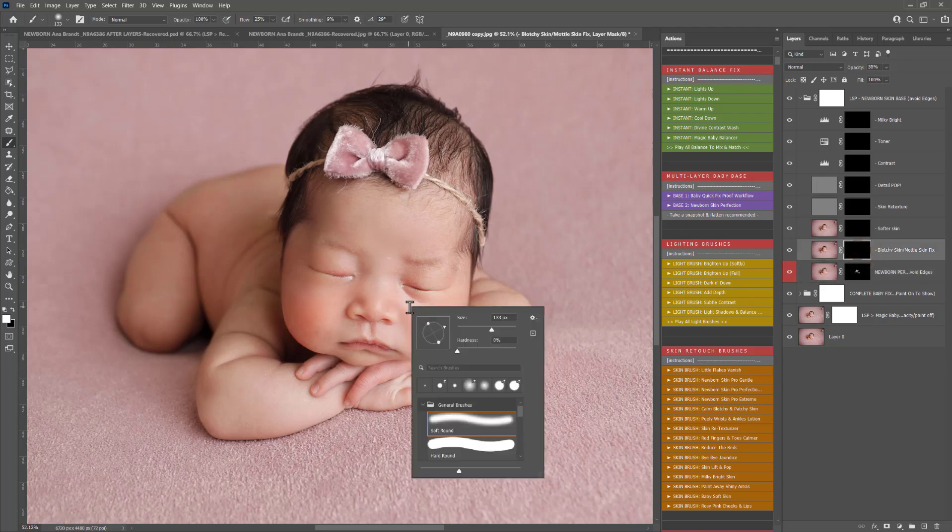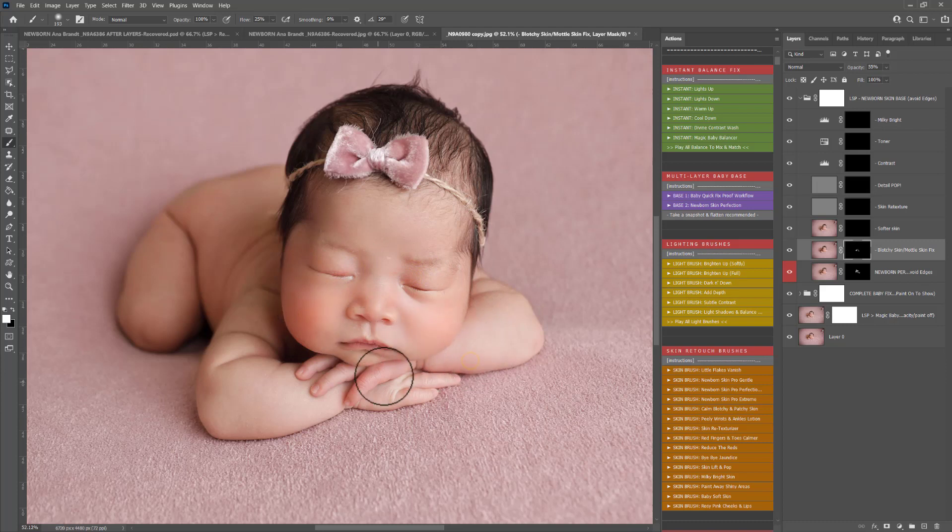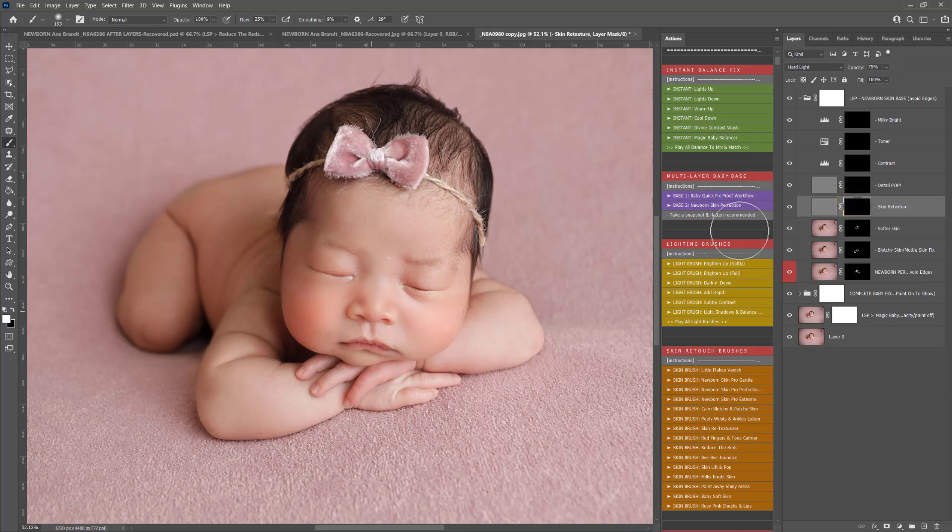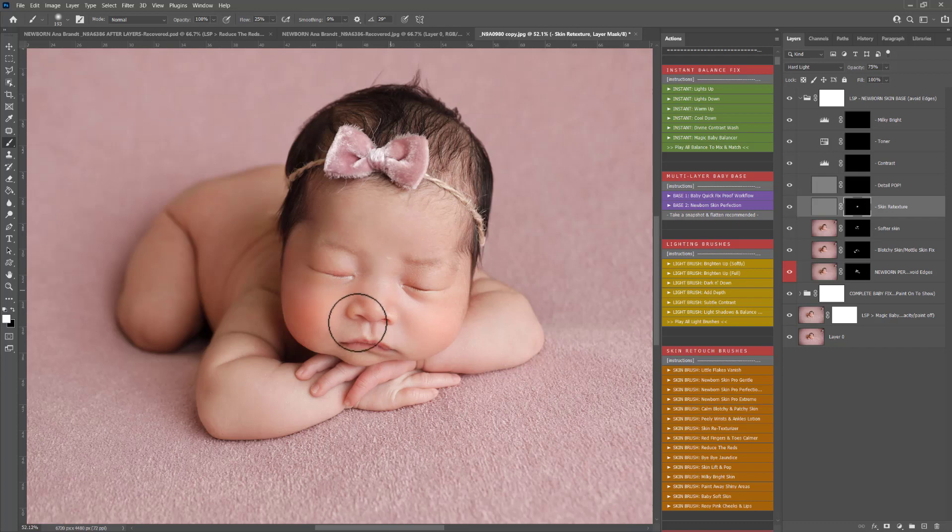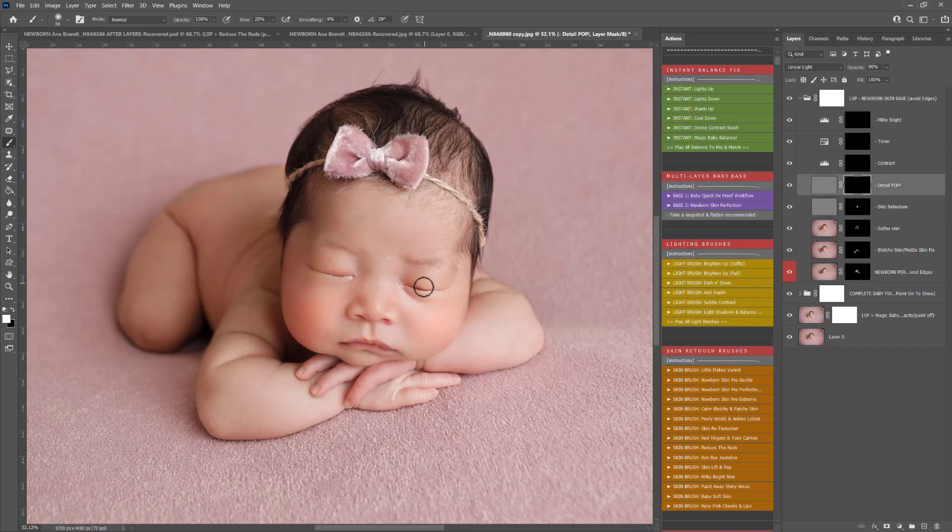Blotchy mottled skin fix. You can use this on any areas where the skin needs balancing out a little bit more. You see there on the cheeks looks a little bit blotchy. Softer skin if you want to go further under the classic smooth newborn skin look. Skin retexture if any areas are a little bit too smooth because I don't believe in over smoothing babies, you can use that one.